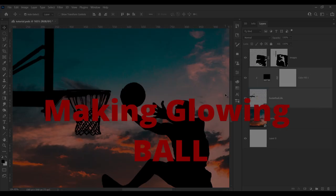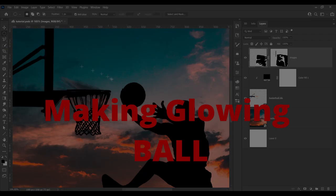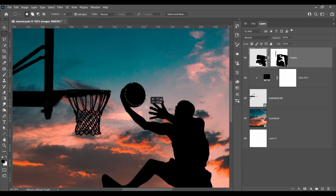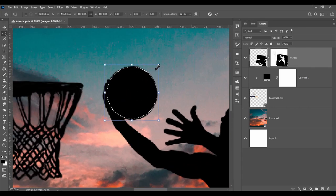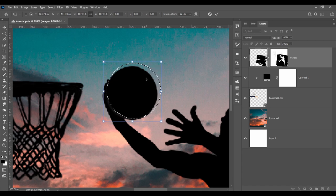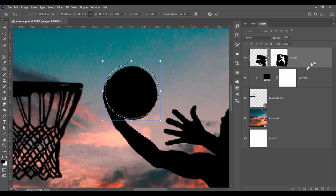Finally, one of the funnest steps, making the glowing ball. What you want to do first is make a circle selection with the marquee tool by holding down shift and dragging.